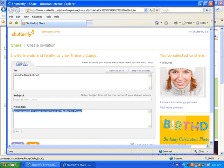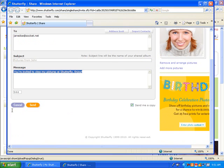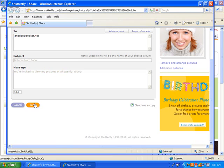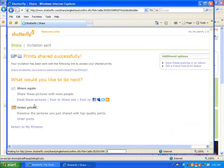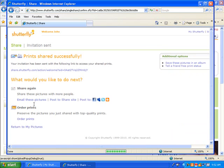Personalize the subject and message if you like. Then click Send. Your recipients will receive an email with a link to your online photo album.